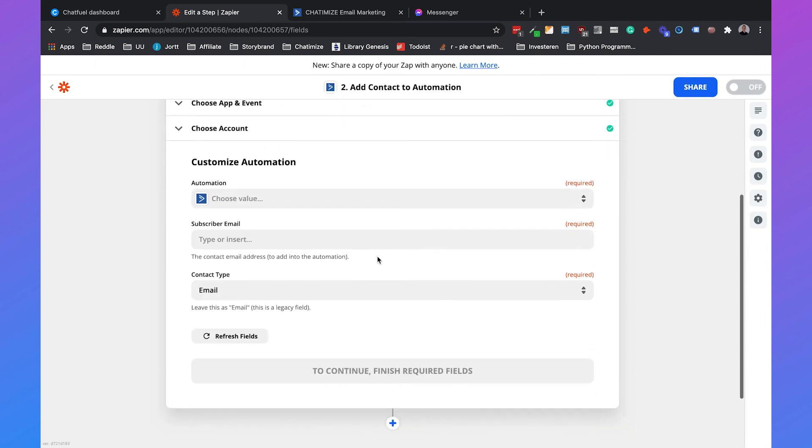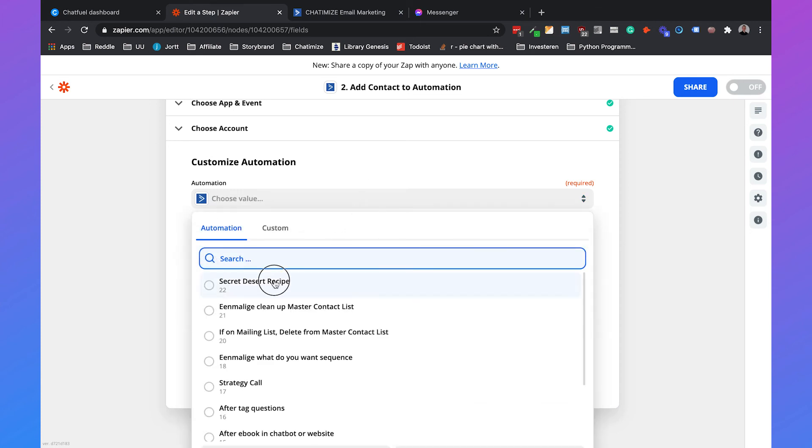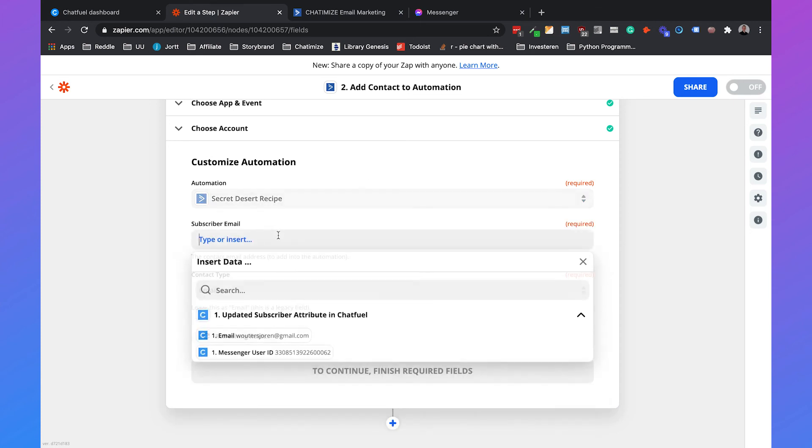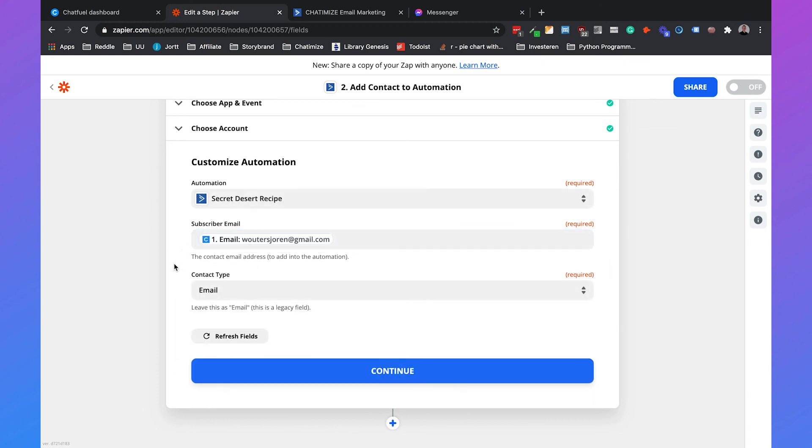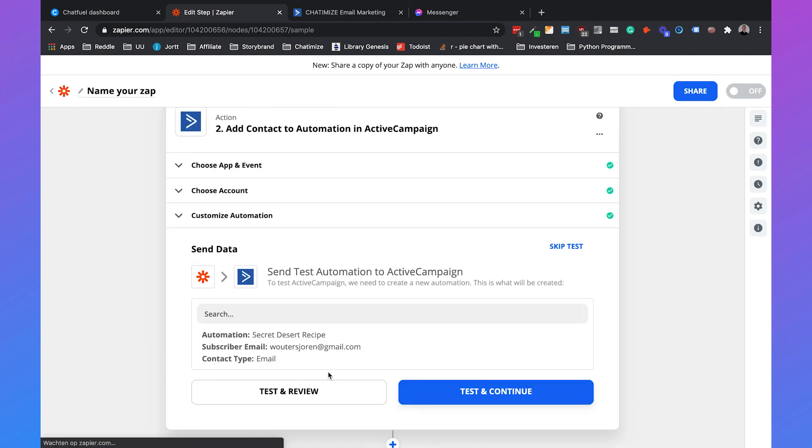Then we can choose which automation the users automatically subscribe to. That will be the secret dessert recipe automation. The subscriber email, we can select that, which will be the email from Chatfuel. The contact type will be email. Just leave it as email. This is the standard, the default, and that's what you need to use. Then we can click on continue.